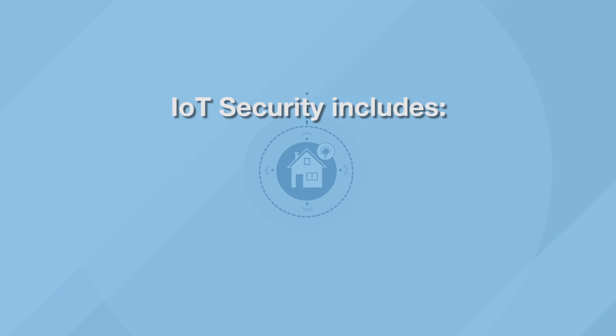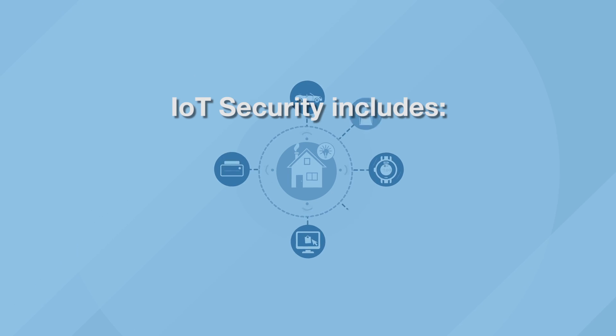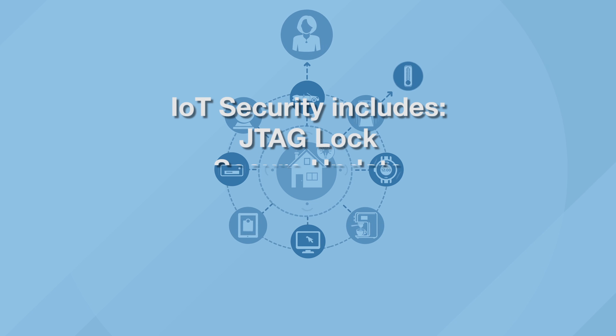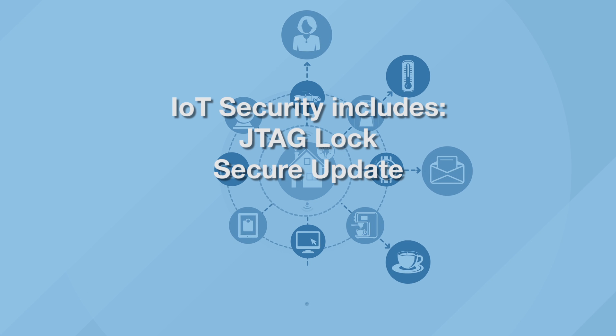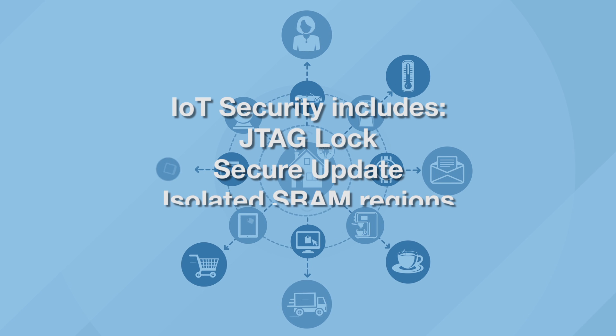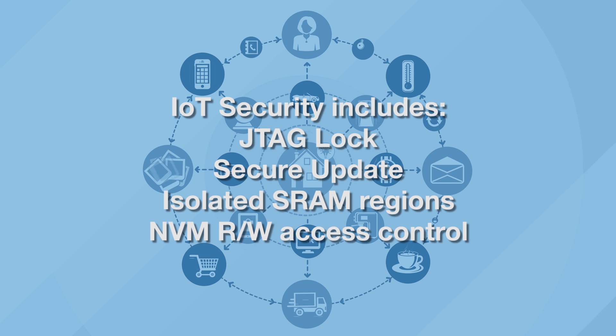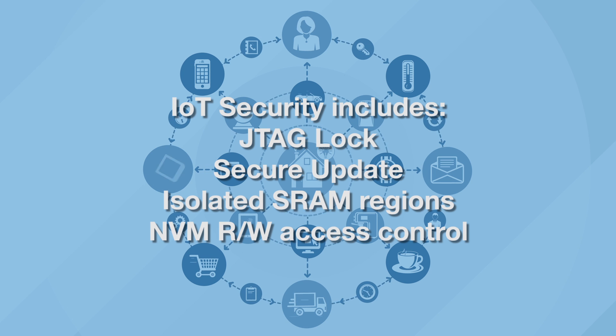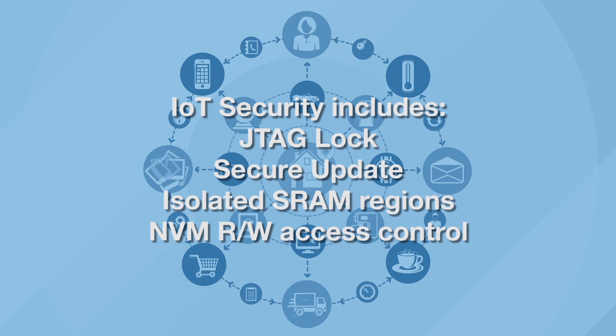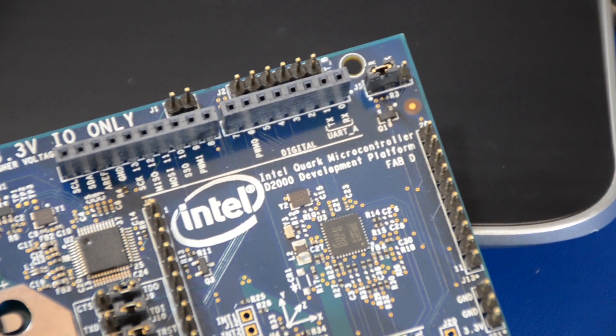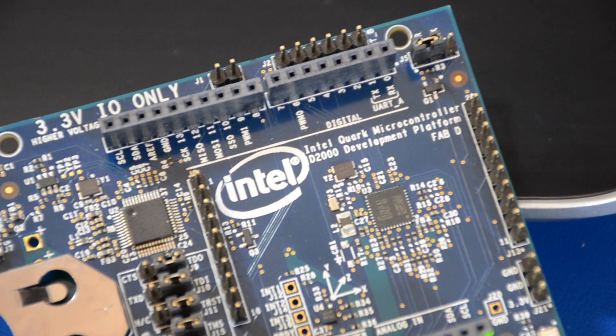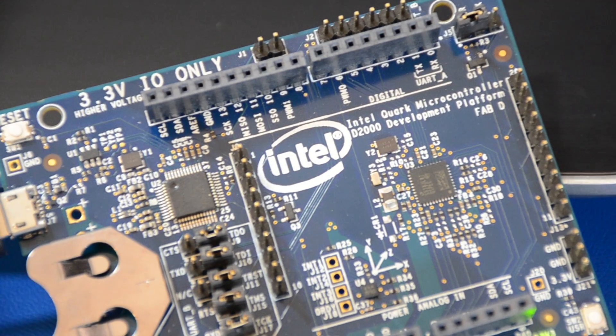Additional IoT security is software and hardware-based with a JTAG lock feature, secure update, and isolated SRAM regions and on-die non-volatile memory read-write access control.